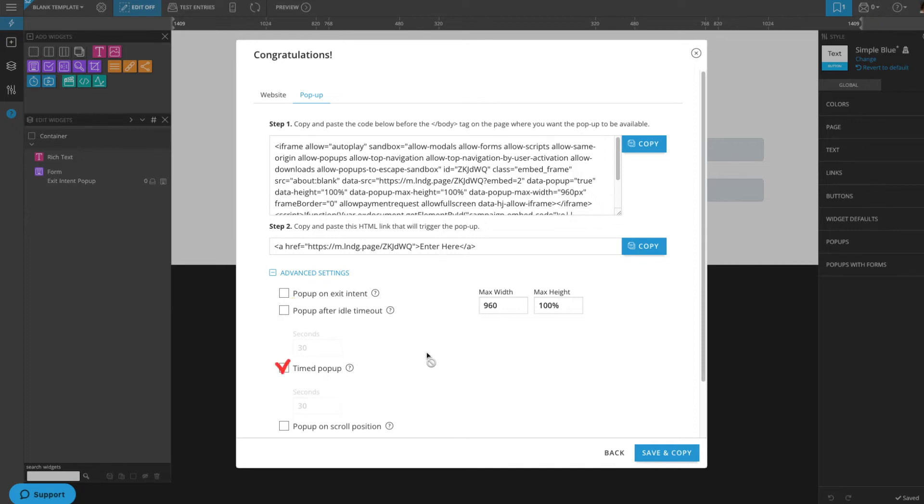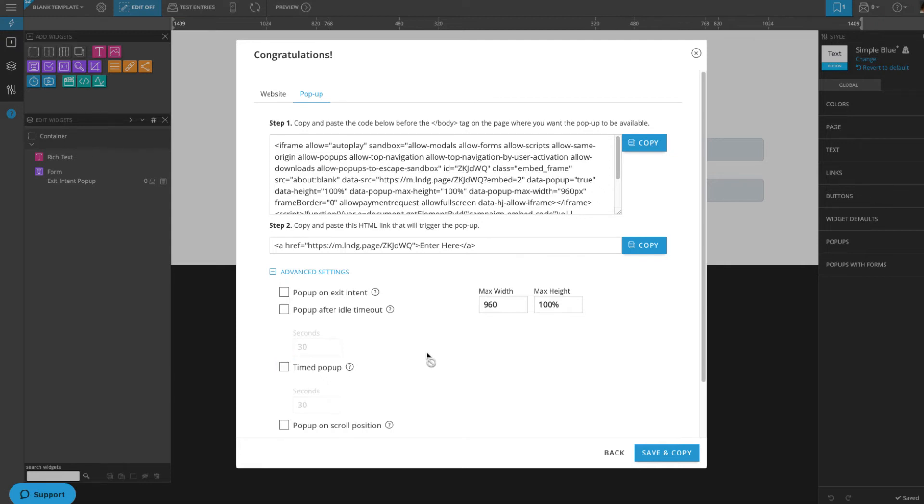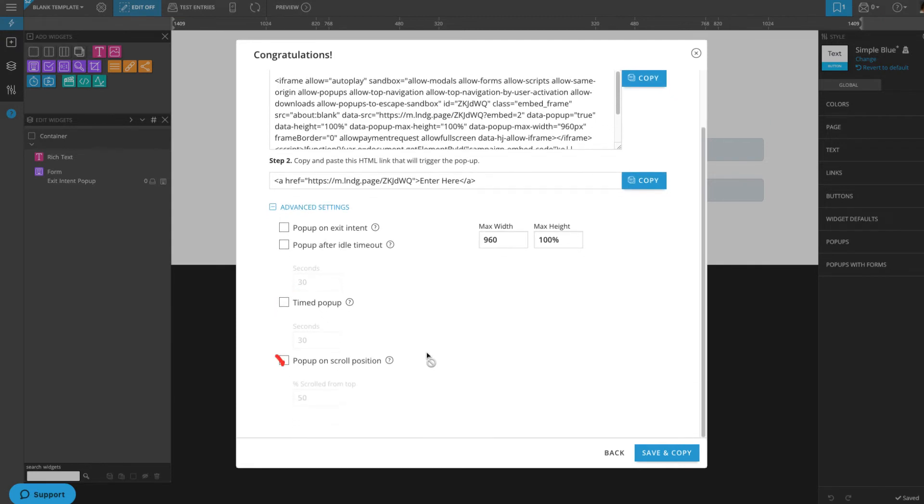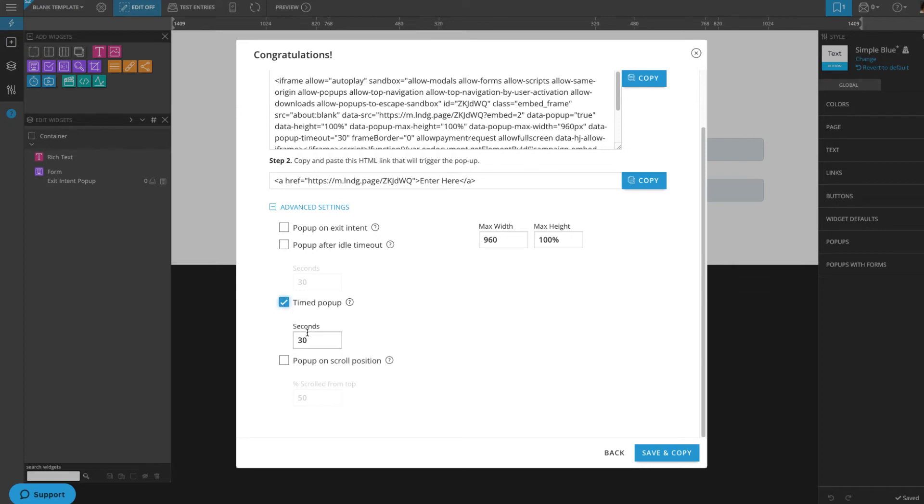You can display the pop-up after a certain amount of time no matter what the page activity is. Or, you can display the pop-up after the visitor has scrolled down the page by a certain percentage. For my subscriber pop-up, I'm going to use this timed pop-up option and set it to 15 seconds.